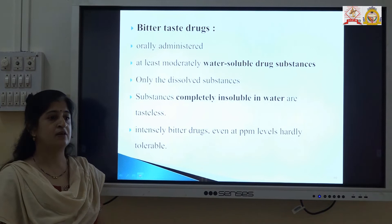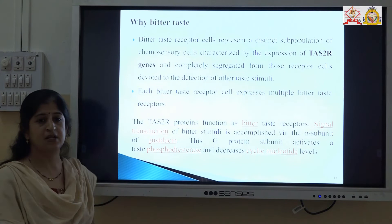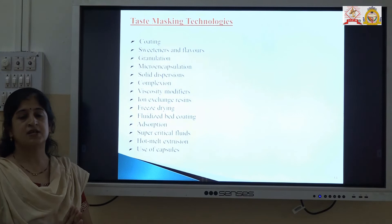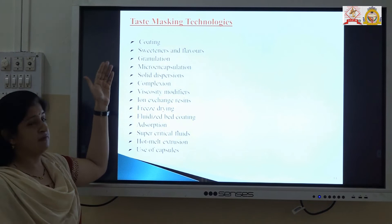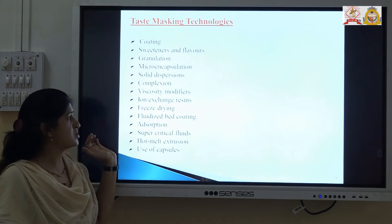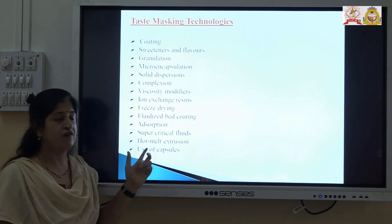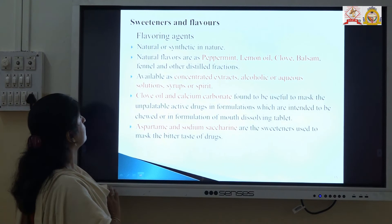If the substance is water-soluble, the bitterness perceived is more. If the drug is intensely bitter, it can be perceived even if it is present in a small amount. Here comes the role of the pharmacist. Various techniques which are used for masking the bitter taste of the drug are: coating, using sweeteners and flavors, dry granulation, microencapsulation, formation of solid dispersion, complexation, adding viscosity modifiers, using ion-exchange resins, freeze-drying technique, spray-dried particles, absorption of the substance, supercritical fluid technology, hot melt extrusion, and use of capsules.